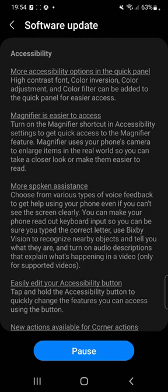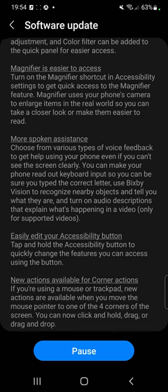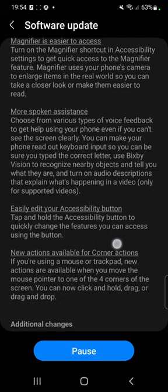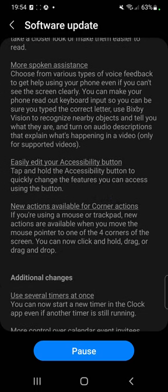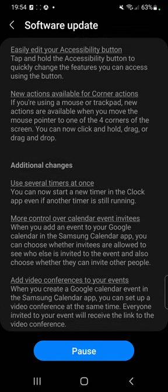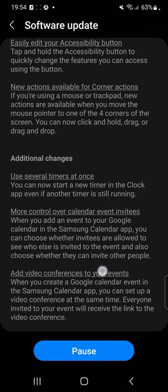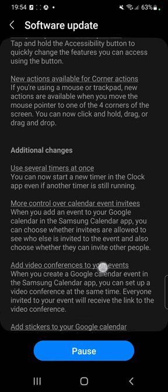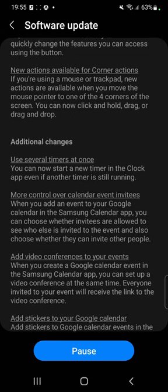Accessibility — more accessibility options in the quick panel. Magnifier is easy to access. More spoken assistance. Easily edit your accessibility button. New actions available for corner actions — so if you're using a mouse or trackpad, new actions are available when you move the mouse pointer to one of the four corners of the screen. You can now click and hold, drag, or drag and drop.